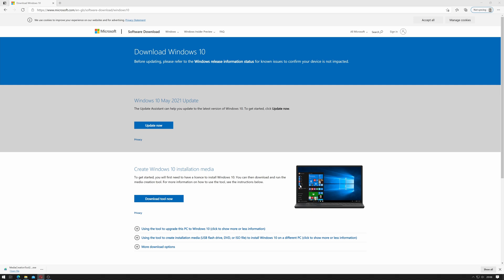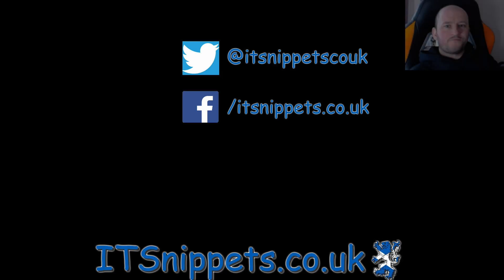It'll take a moment to clean itself up and there we go. Now we have a legit copy of Windows 10 which we can now use to slipstream.